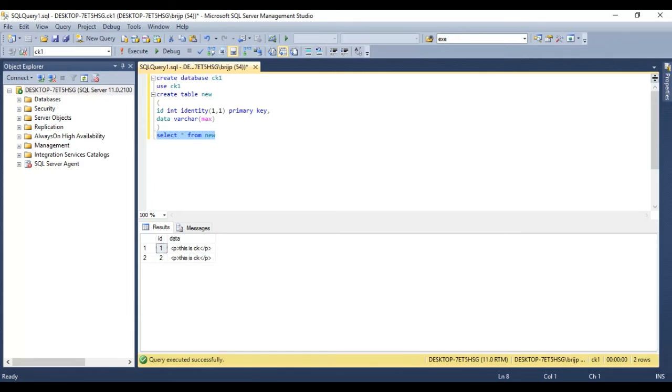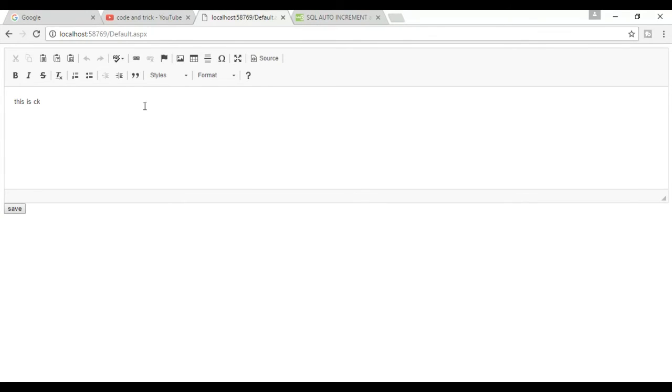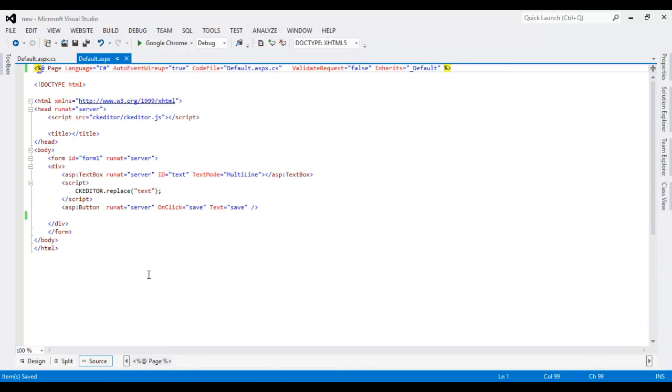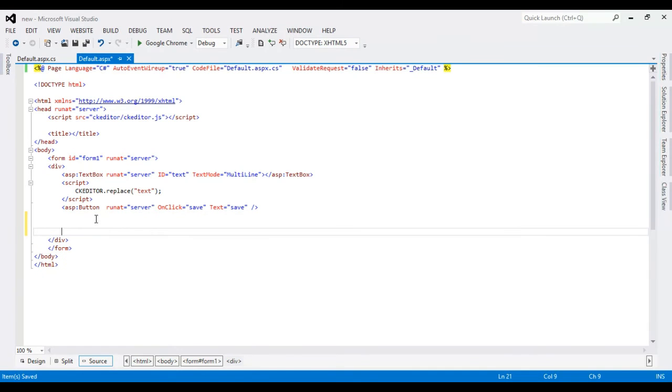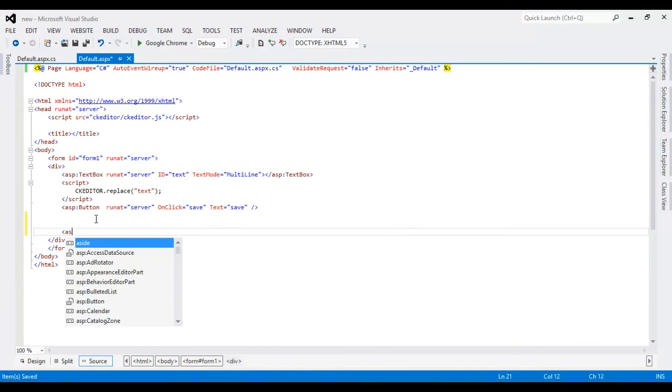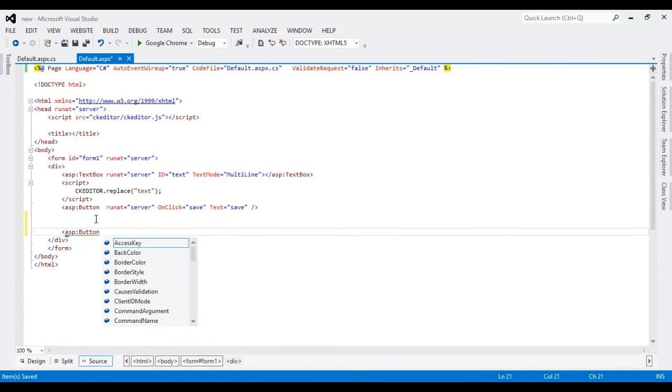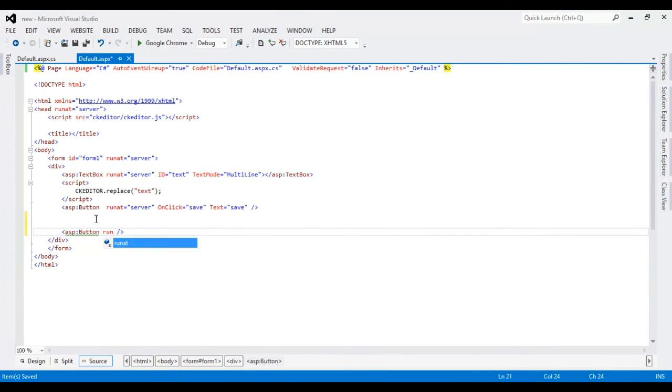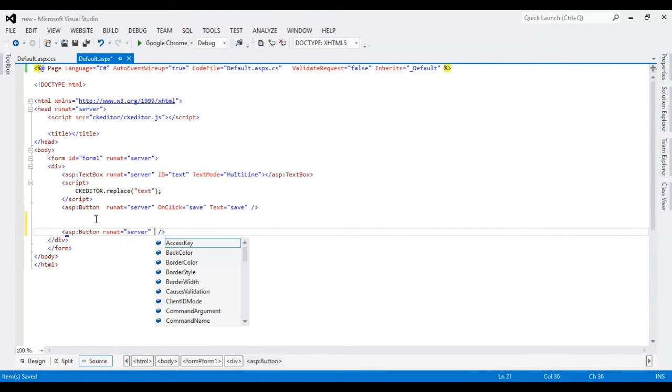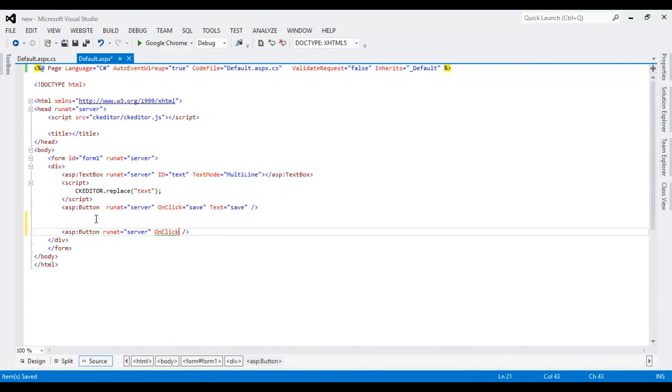Now I'm going to retrieve data. So first need to create a button. When I click this button, data will show. And click.